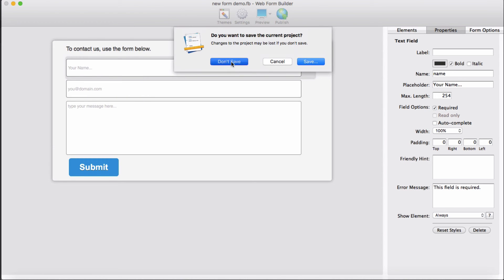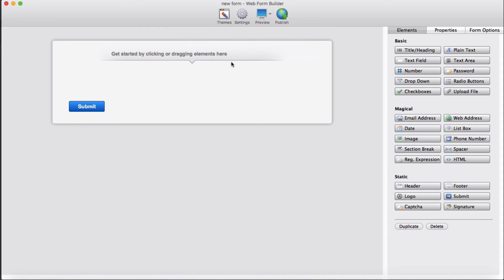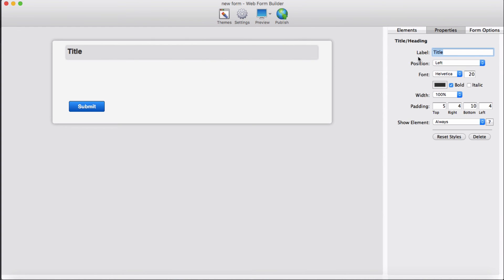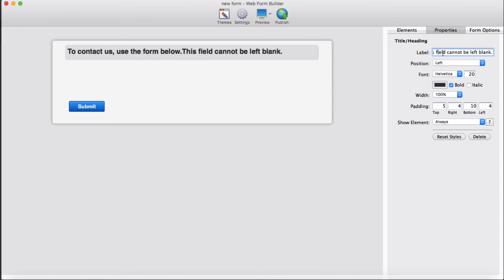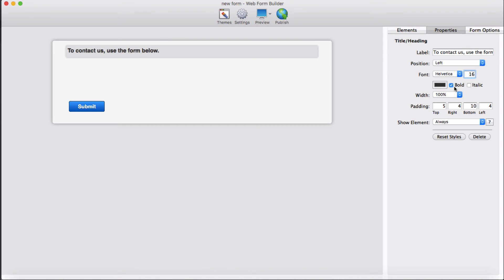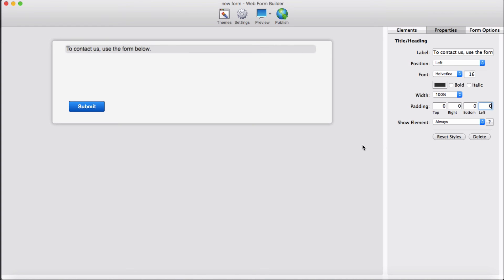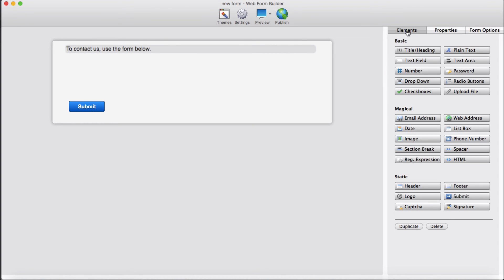To build our new contact form, we started with a new blank project. The first element we are going to add is a title. Going to set position to left, font size 16, don't want bold, leave the color blank, and no padding — zero padding. Next element is a text field.